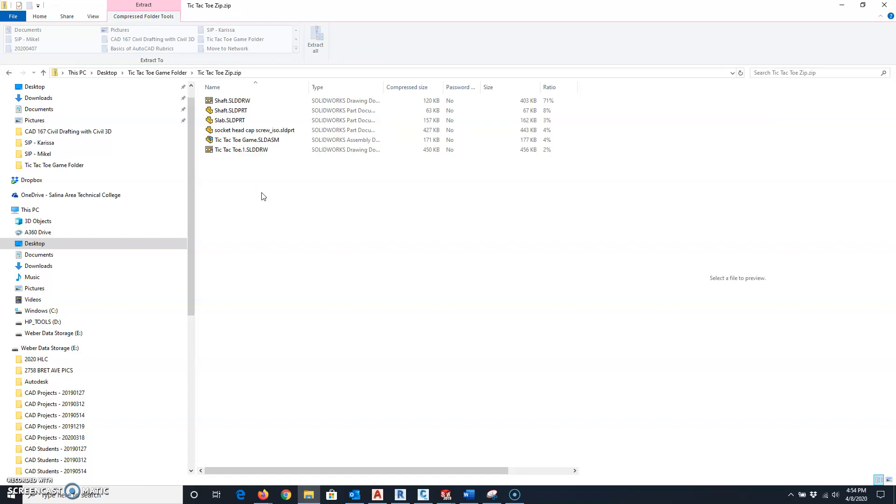That's all there is to using Pack and Go. Hopefully that helps you out, and let me know if you have any trouble with it.